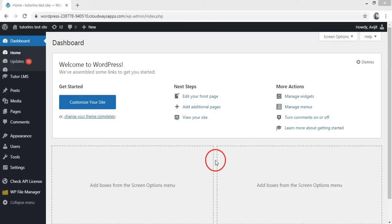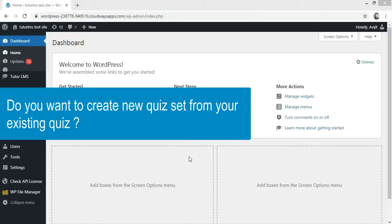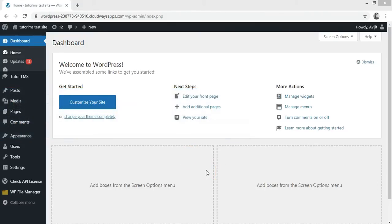Hi Tutor LMS users! Do you want to create a new quiz set from your existing quiz? Here is good news!